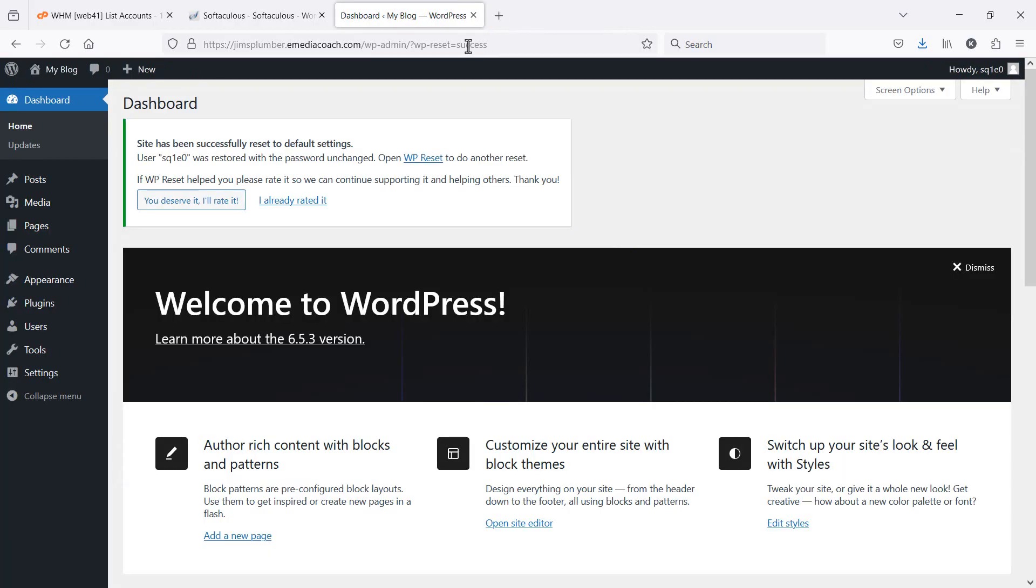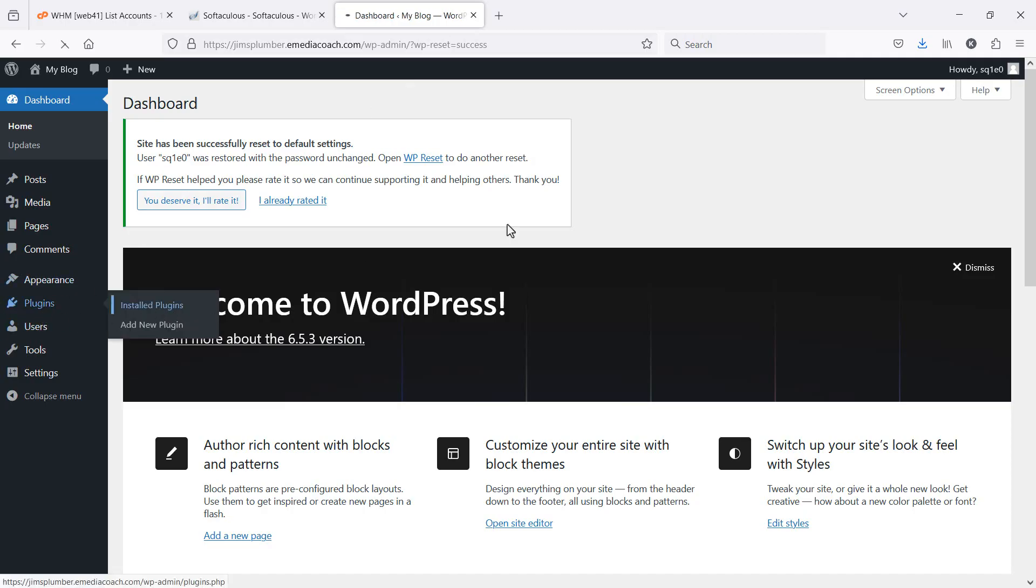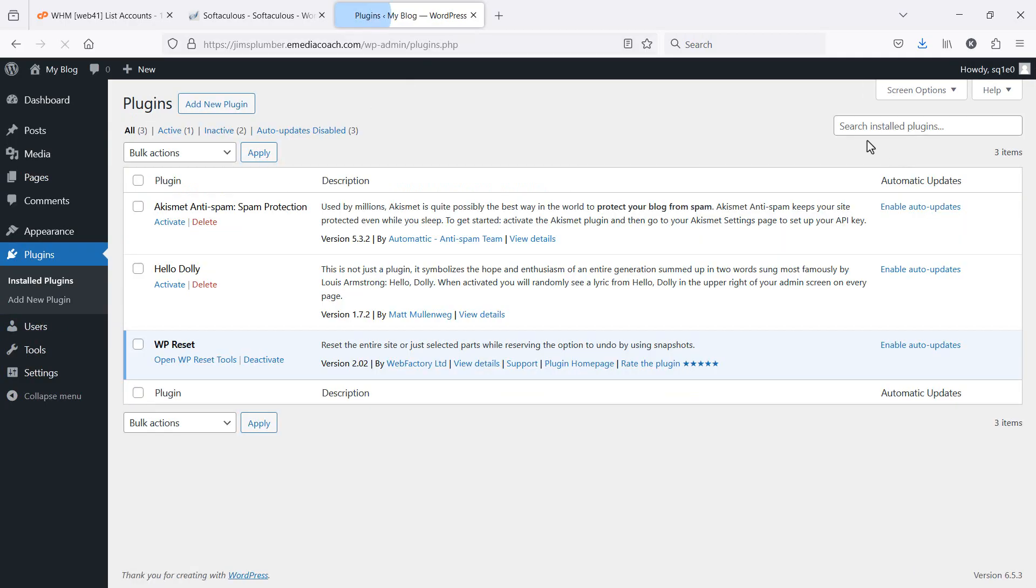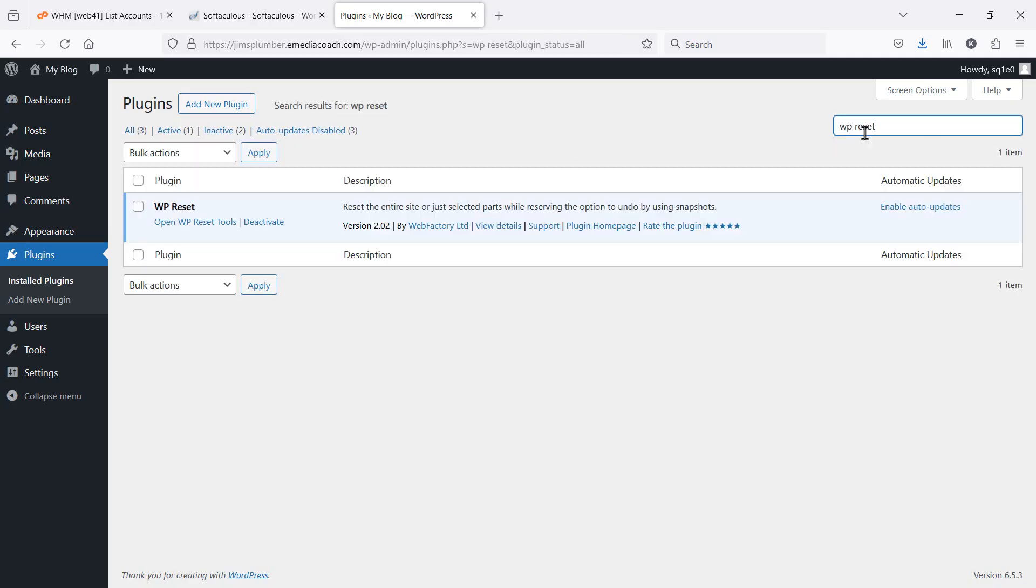Now, if this plugin doesn't work perfectly for you, it has worked every time for me, just go back to plugins and search for another WordPress reset plugin, and it should work exactly the same. But if you've got any questions, please ask in the comments and give this a thumbs up. See ya.